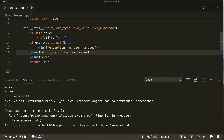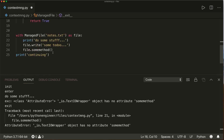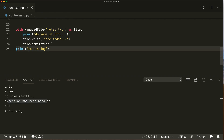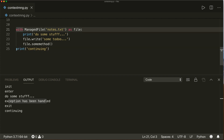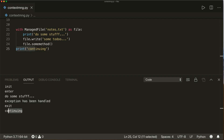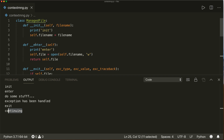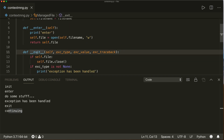Now let's run this. We see `'exception has been handled'` is printed, then it exits our with statement with no exception raised, and we can continue — so `'continuing'` is printed. This is an example of how to write your own class as a context manager using `__enter__` and `__exit__`.